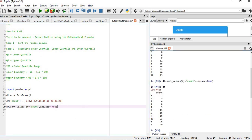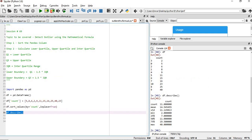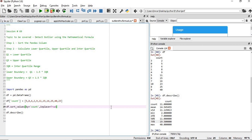Now as per the second step, we need to find the lower quartile, upper quartile and the interquartile range. If we simply give df.describe, you can see the lower quartile is 7, upper quartile is 19, and the interquartile will be upper quartile minus lower quartile.